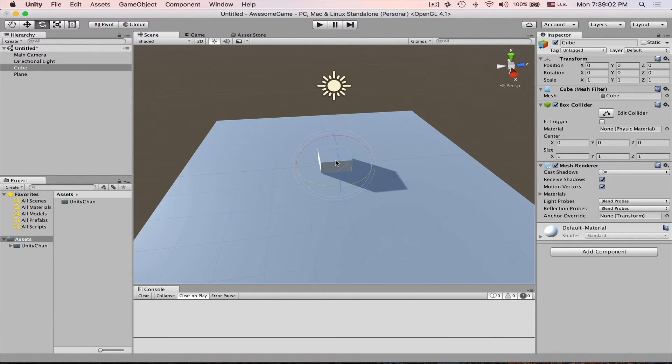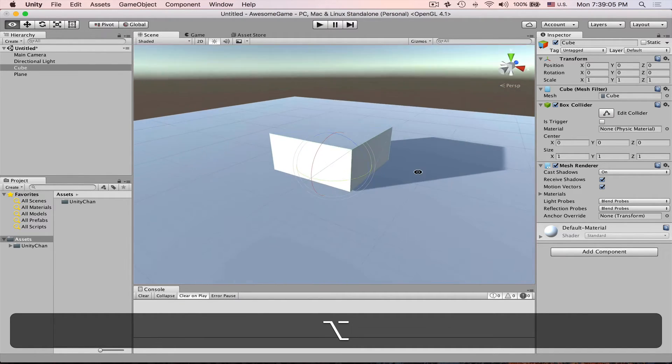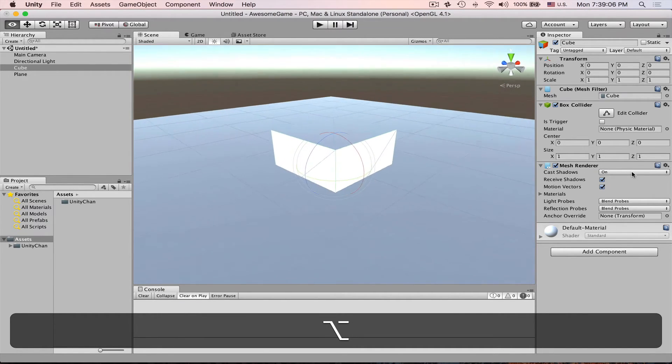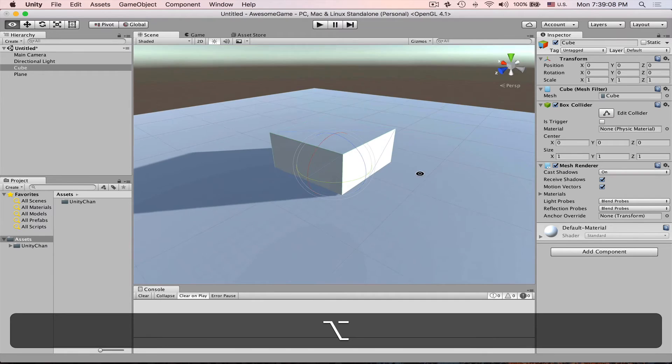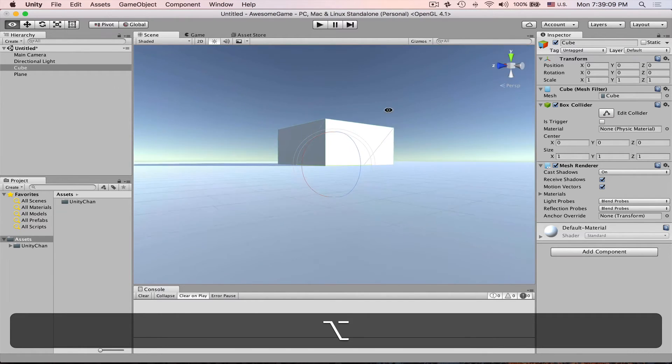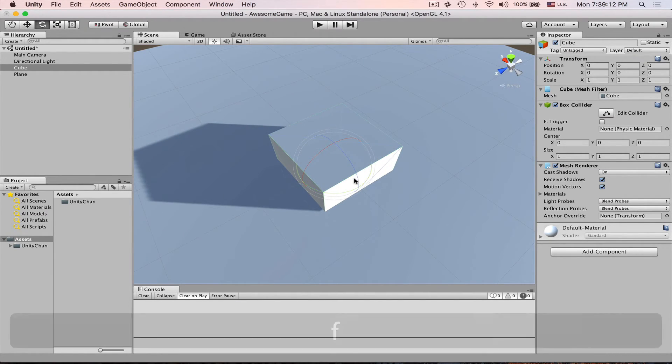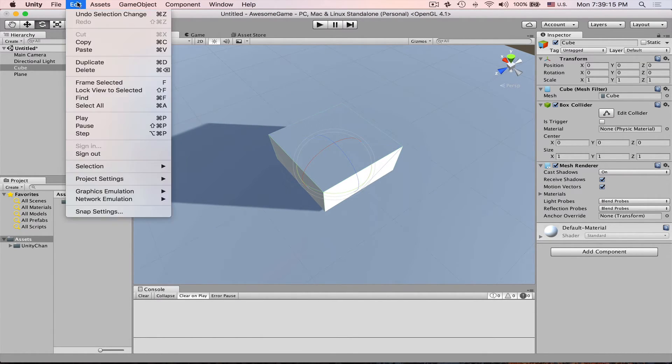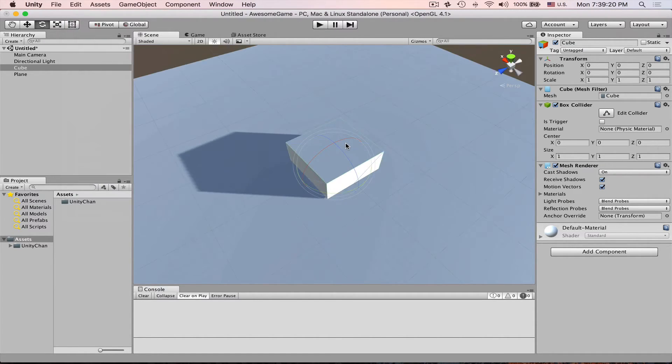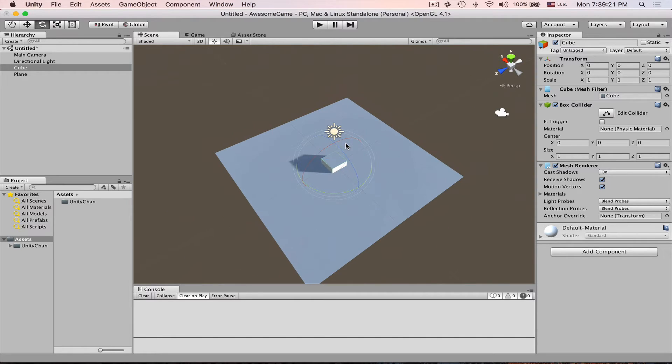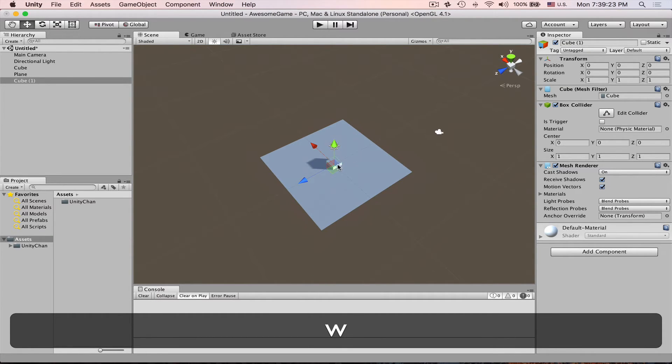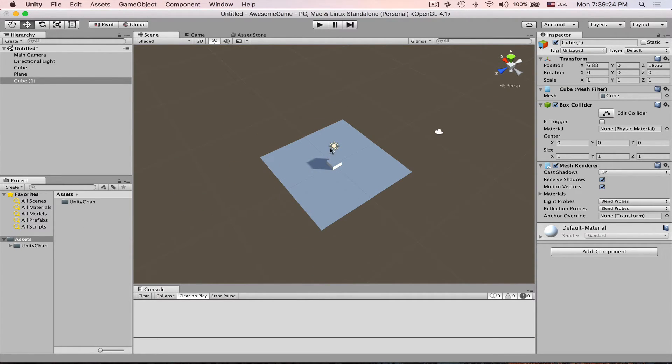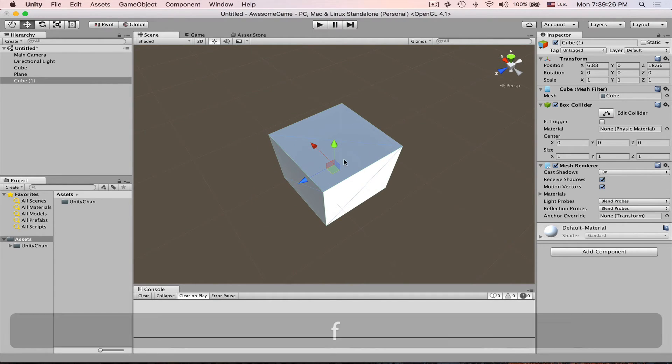If you select an object and then you hit F on a keyboard, Unity will bring your camera to the object so you can see it right in the middle of your screen. So it will frame select it. So let's say I have another object and then I hit F and then Unity brings it in.